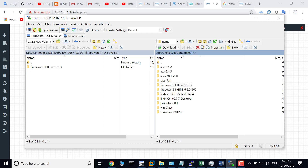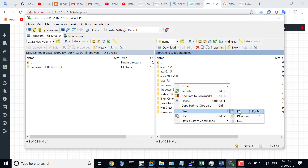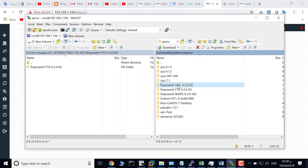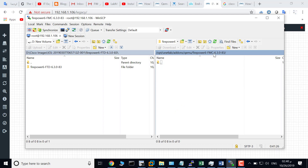Navigate to this path: /opt/unetlab/addons/qemu, and create a new directory. The name must start with 'firepower6' — this is the version of FMC. Click OK, then navigate into this firepower6-fmc directory.